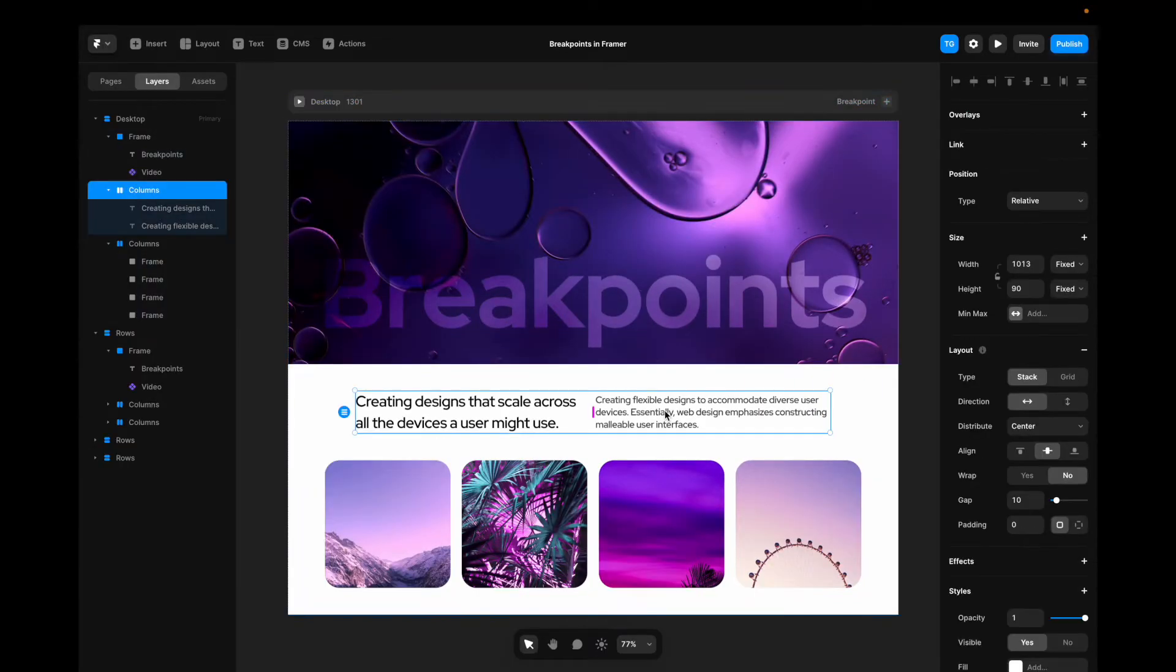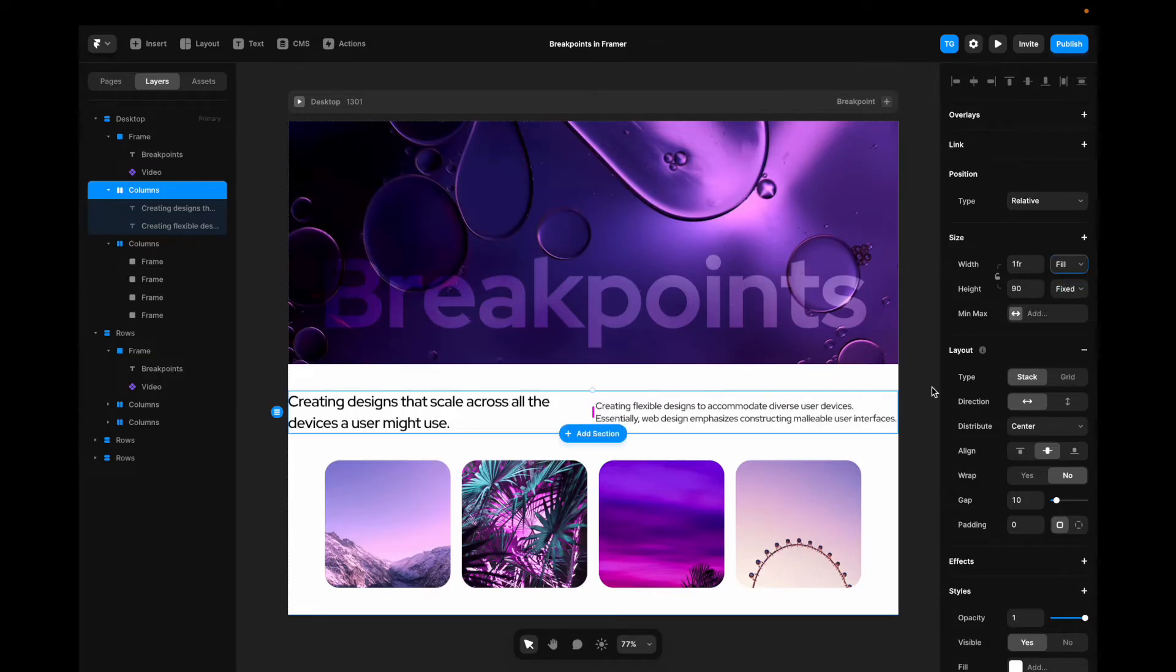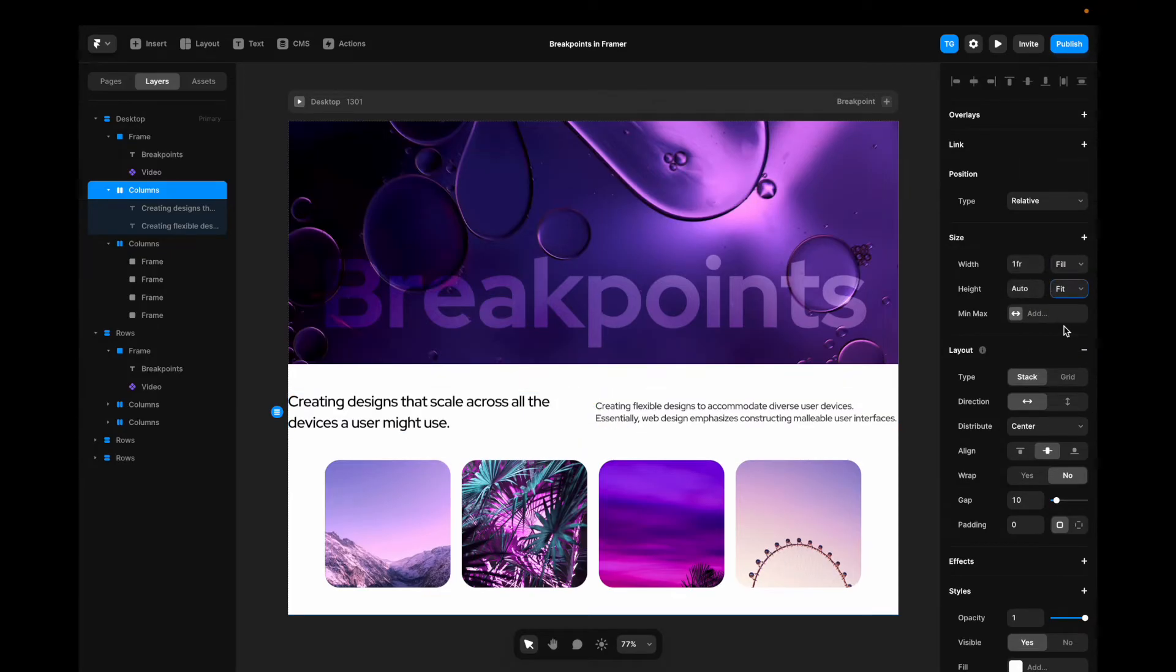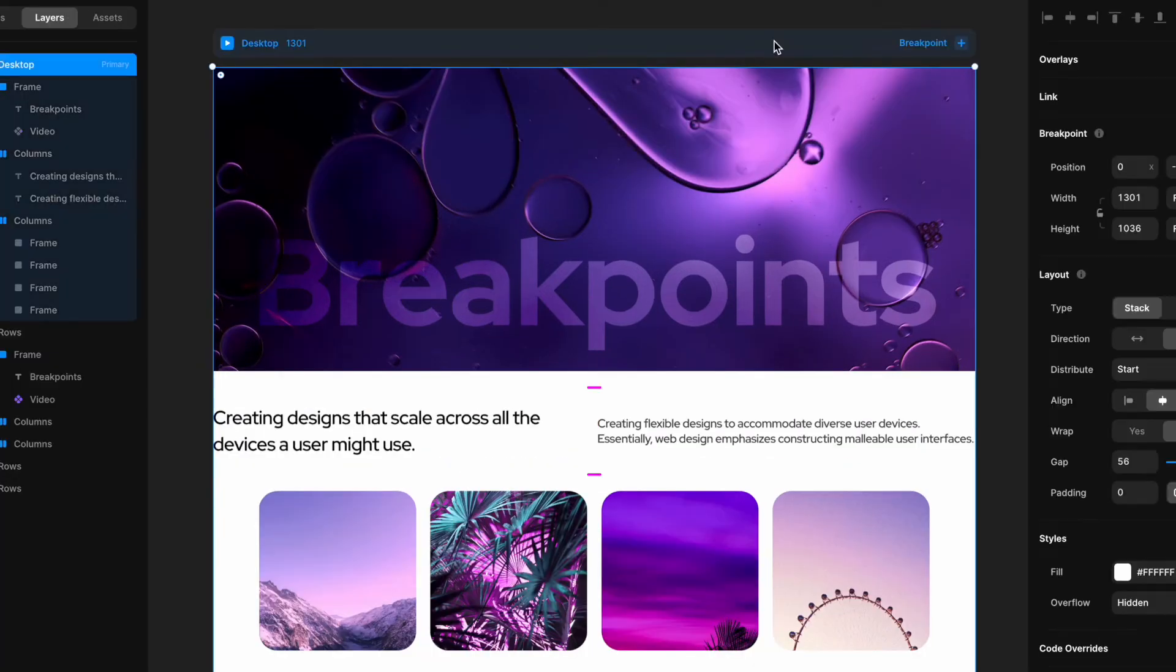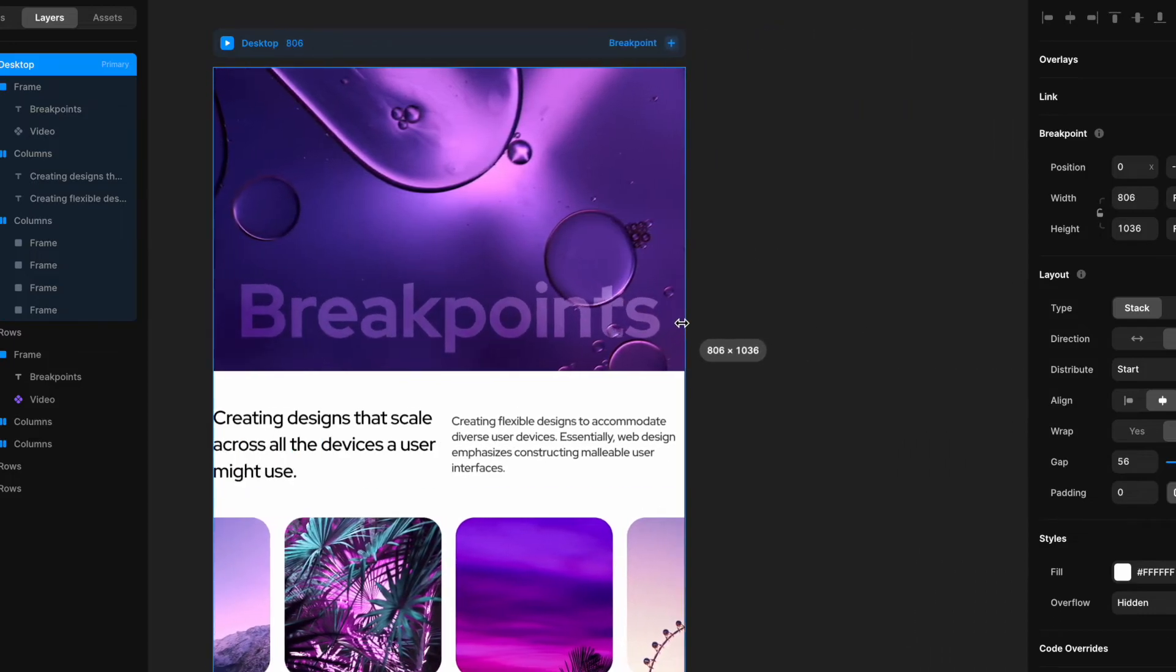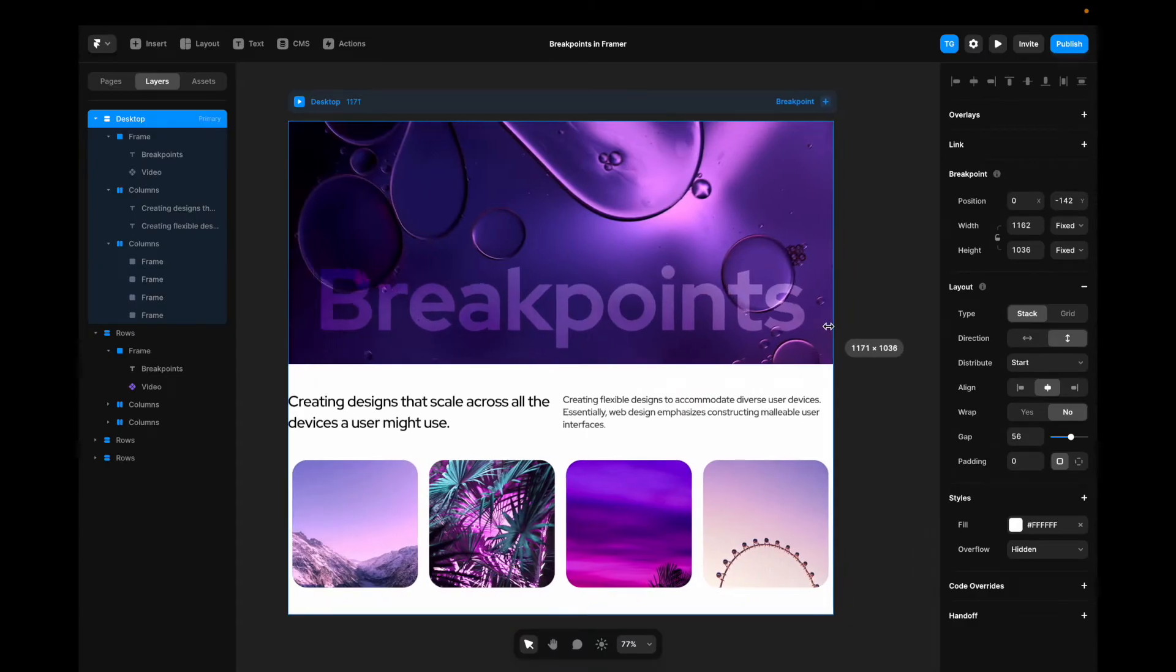If we go to the text container, we can see that the width is still set to fixed. So what we could do in this case is we could change it to fill. We could then go to the height and make sure that this is set to fit. So whatever height we have on this content, it's going to still fit the text. Now if we decrease the size again, we can see that it works.